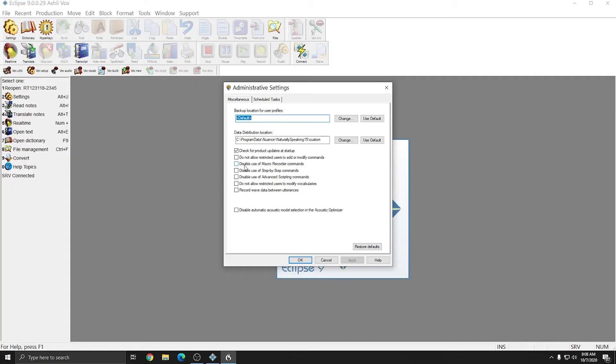You don't see it on the screen. However, I got a user account control message that wants me to allow Dragon to make changes to my computer, and I'm going to hit yes. In this window, I'm going to uncheck Check for product updates at startup, and I'm going to check Disable Automatic Acoustic Model Selection in the Acoustic Optimizer.